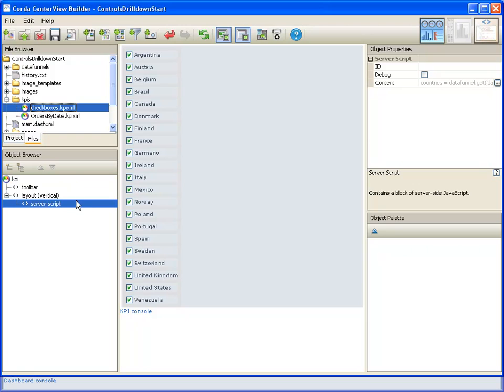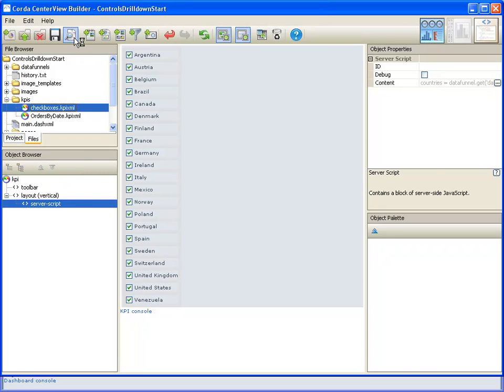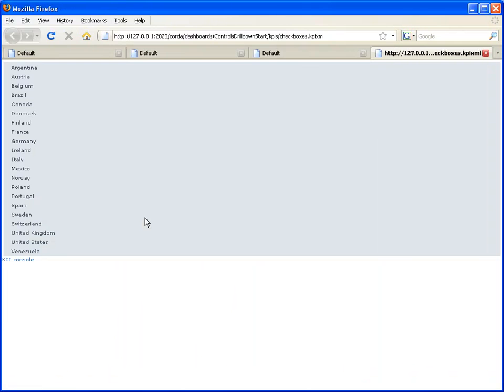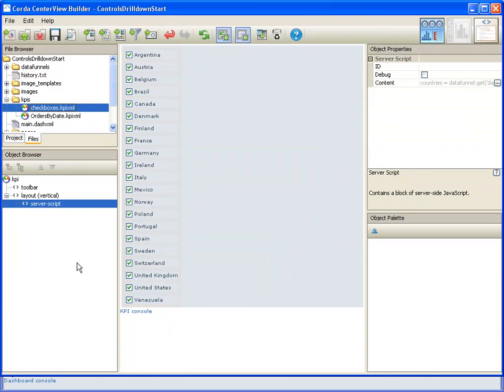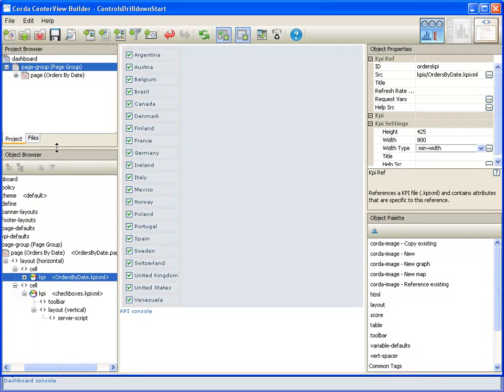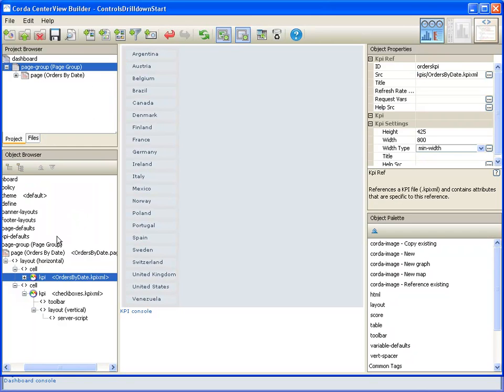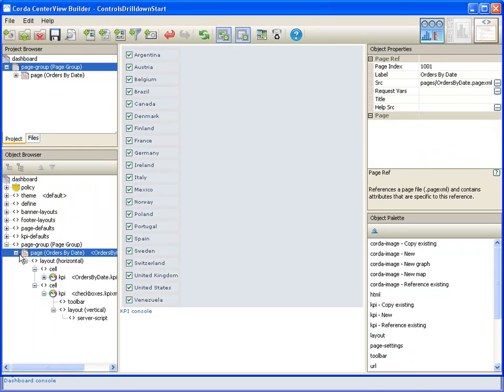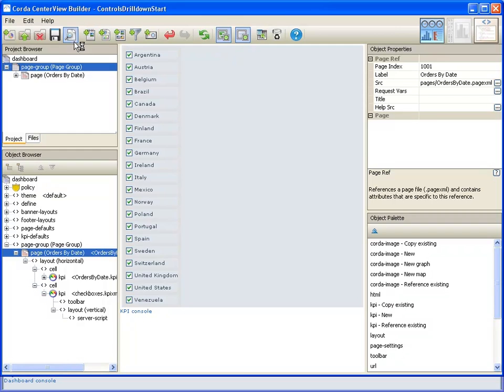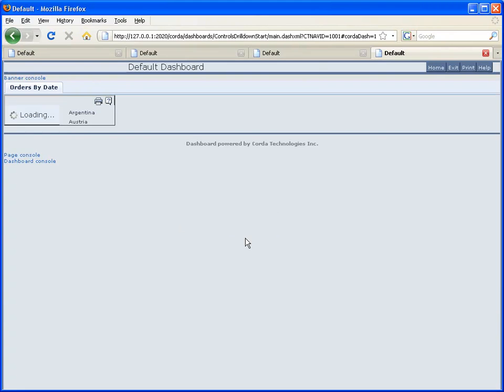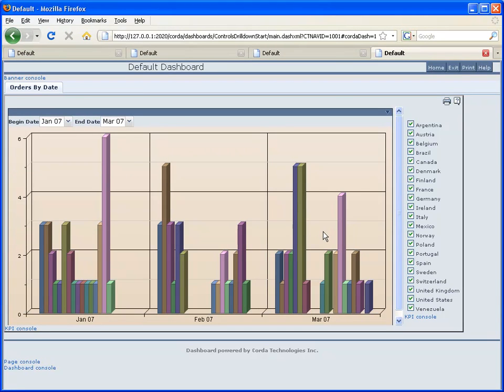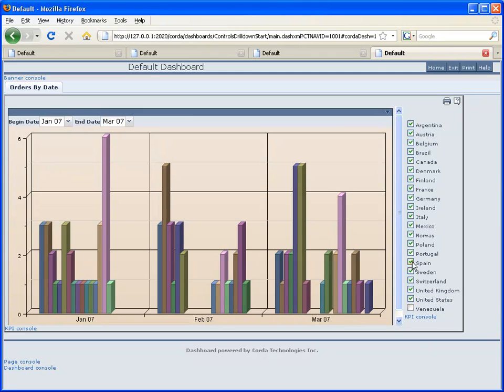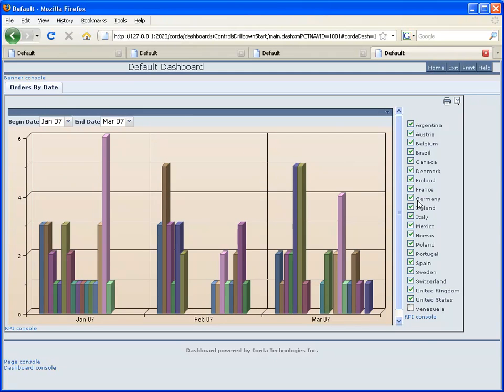And so now when we take a look at our preview, and I need to preview the entire dashboard, and we execute the action by selecting some of these,